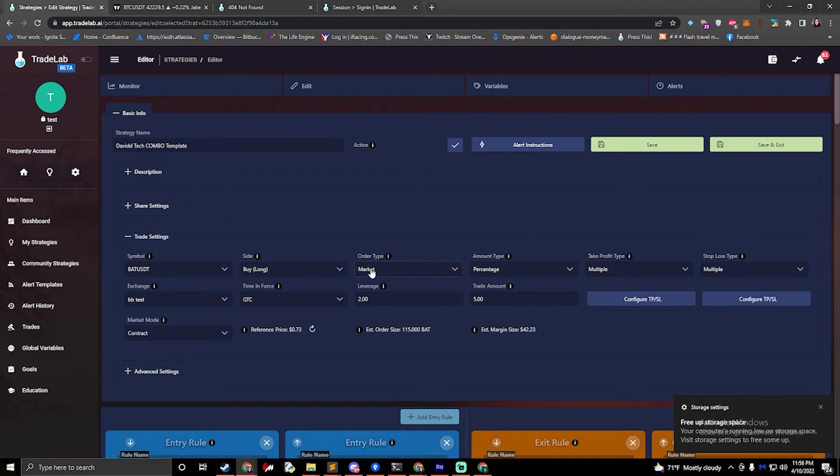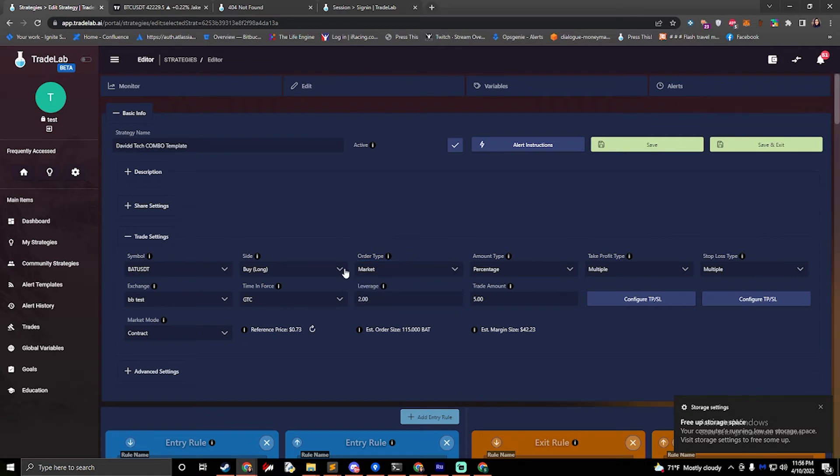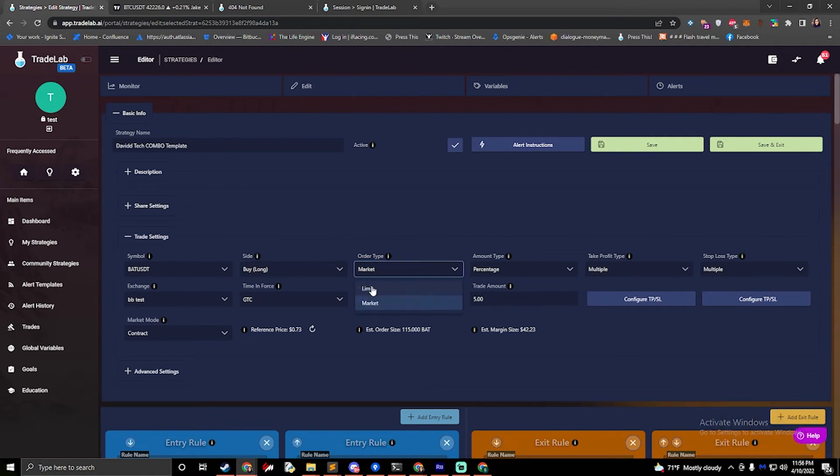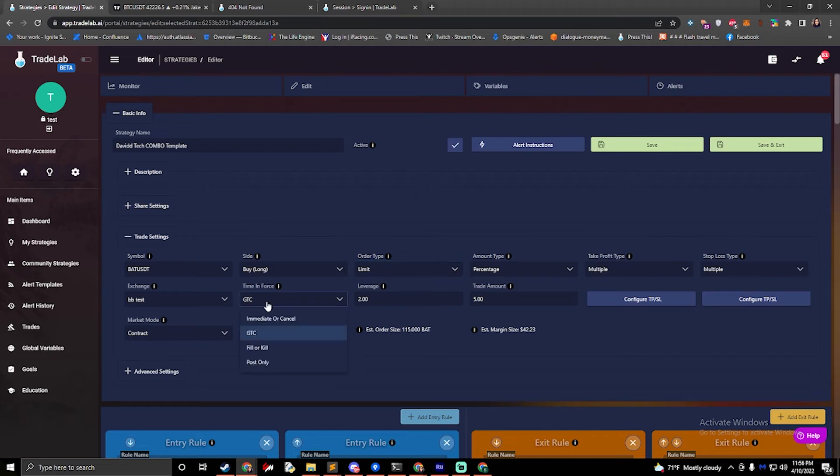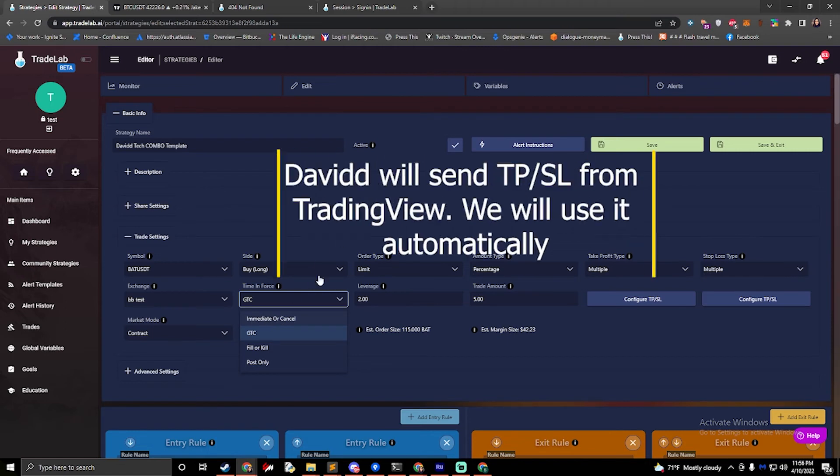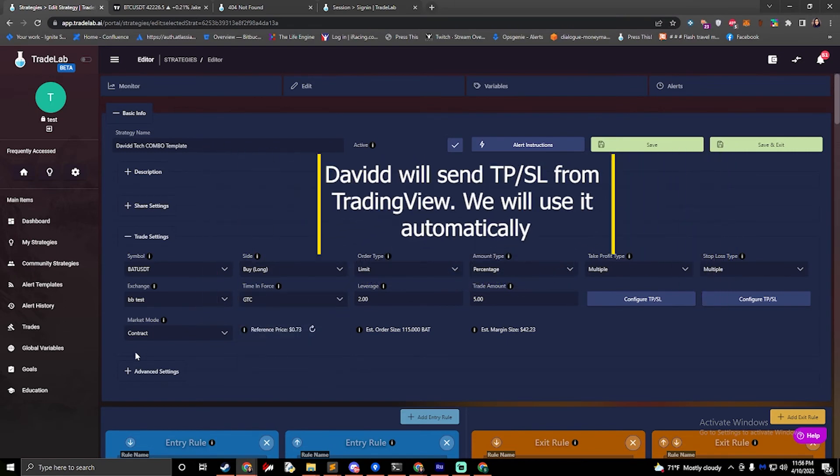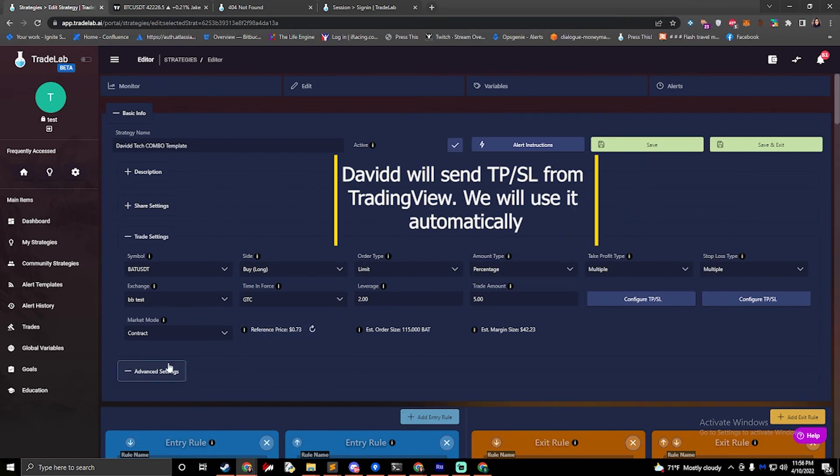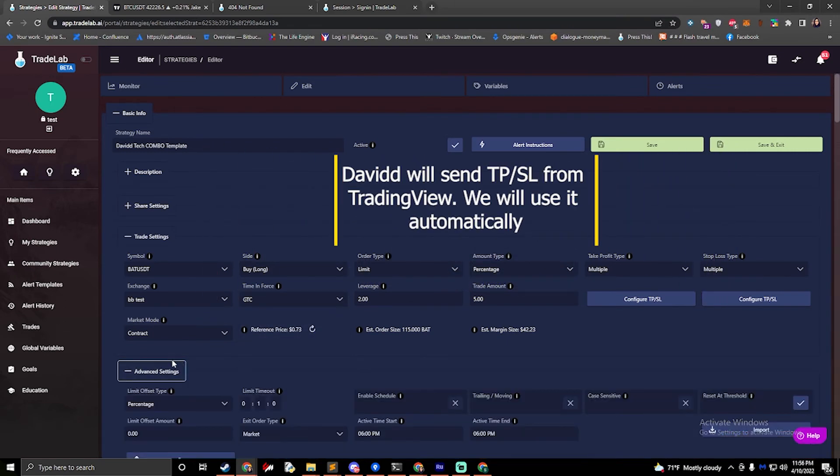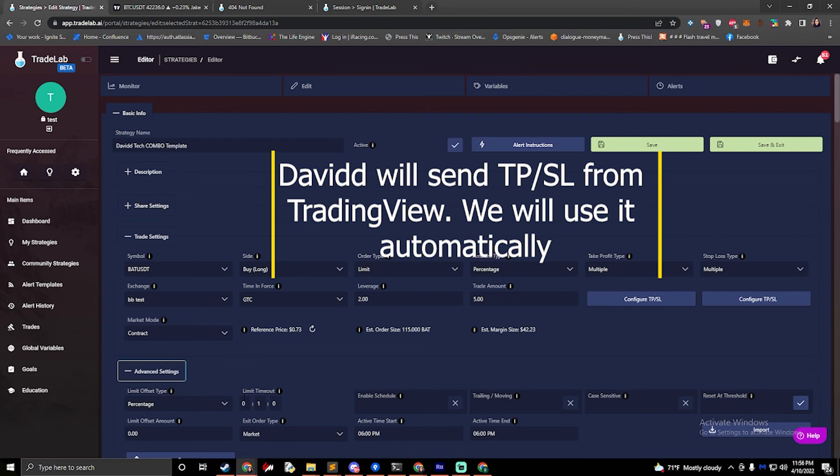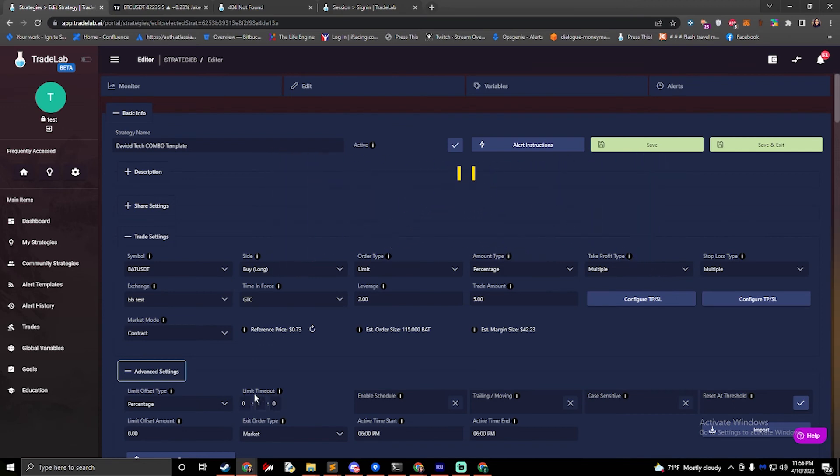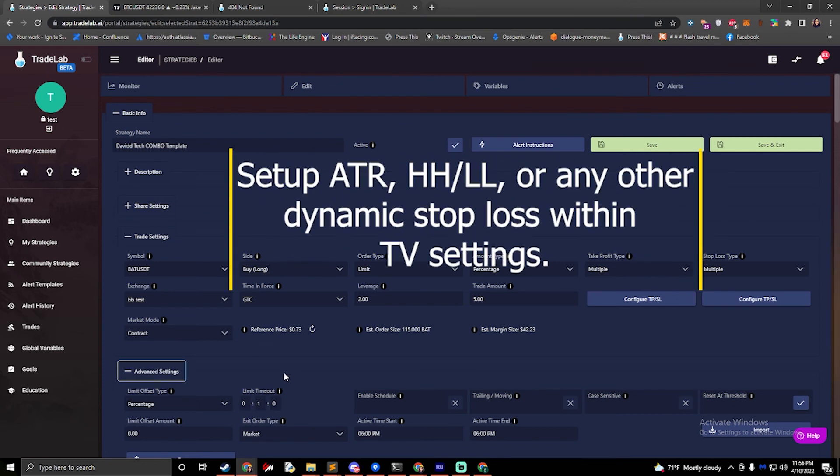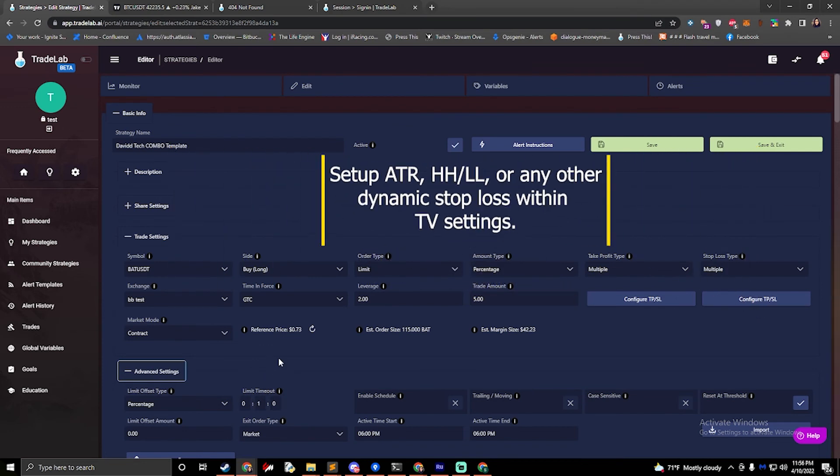OK, so we also need to set up our order type. You can either select limit or market. And if you select limit, then you need to make sure that your time and force is either good to a close or you can also do immediate or cancel. And then we also have limit offset and limit timeout options as well down in the advanced settings. Once that's all set up, you can click save and exit.